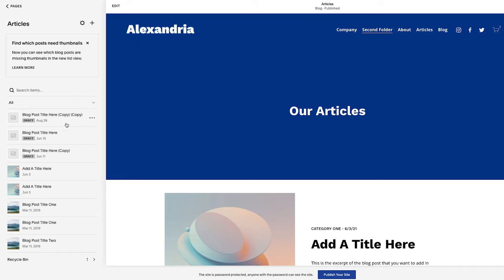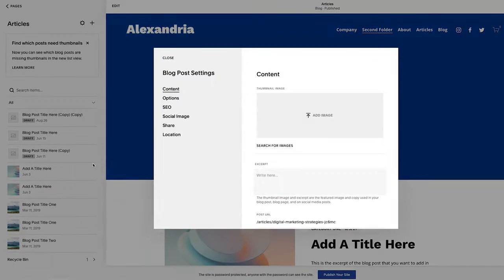From here, what I'm going to do is go to one of these draft blog posts. You can click on it. You could click on the three little dots and I'm going to click settings. This gets me right to where I want to be immediately.